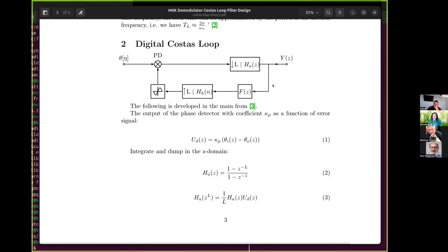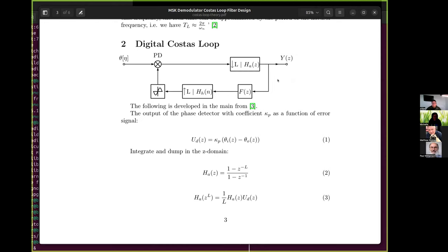No, so the integrate-and-dump in the costas loop we're using basically takes some number of samples and integrates — or accumulates — those samples over a period, and then at the end of that period it releases that accumulated value to go down the chain, and then restarts. So it's not like in the continuous time case where it's integration over all time — it's a set number of samples.